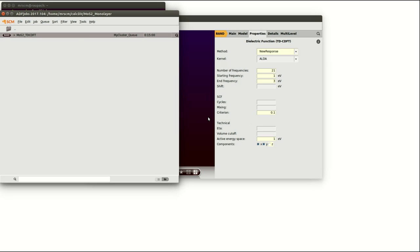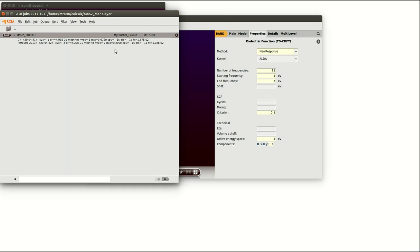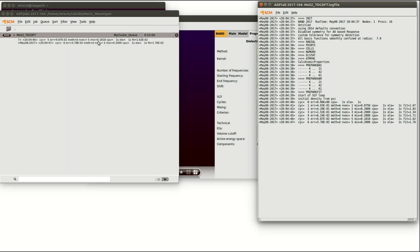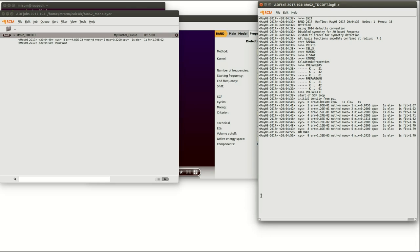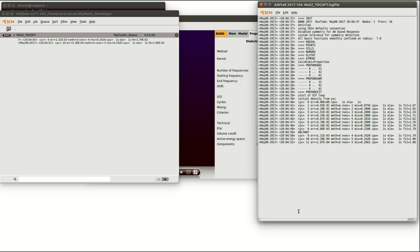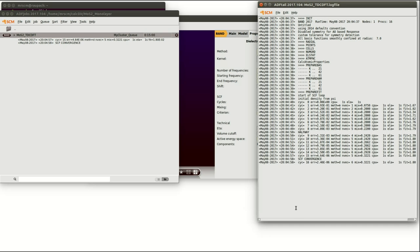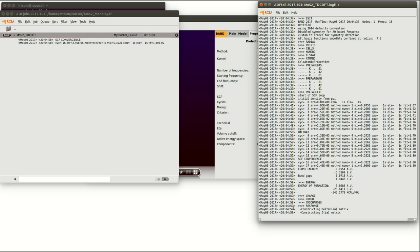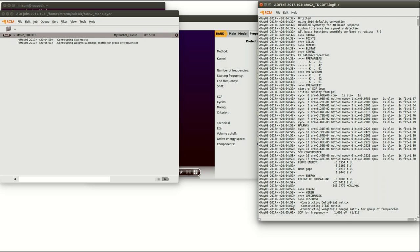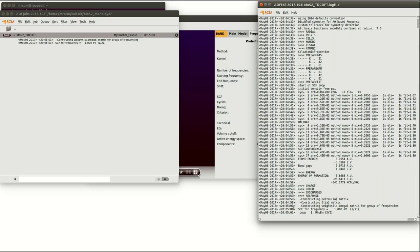Now our calculation is already up and running and in the ADF jobs window you see the updated log file statements. By clicking there another window will pop up showing the complete log file. Since this calculation will take some time I want to set your focus on a very nice feature of the graphical user interface.